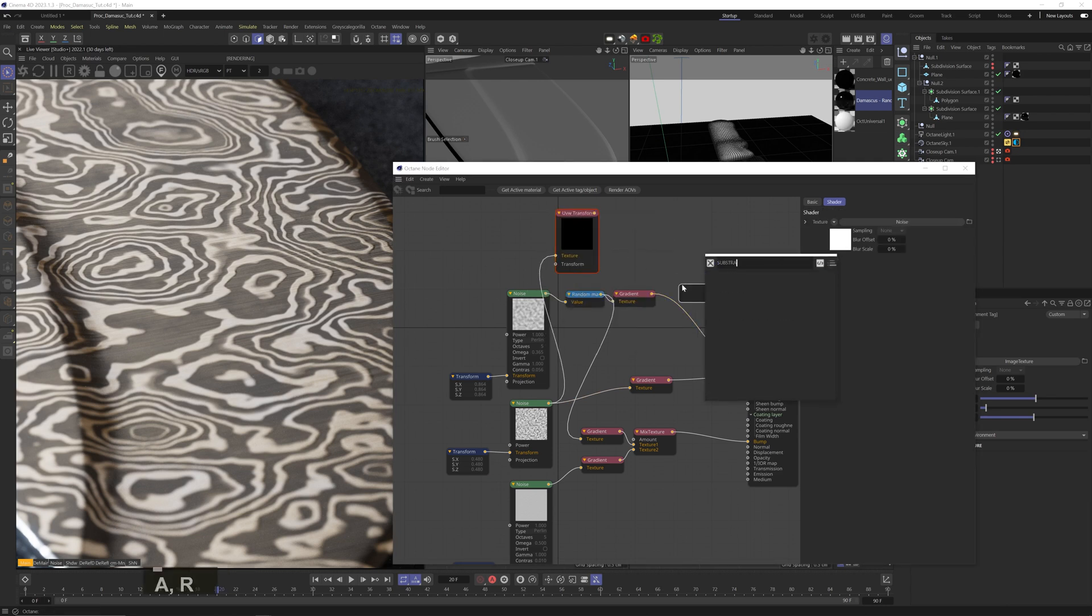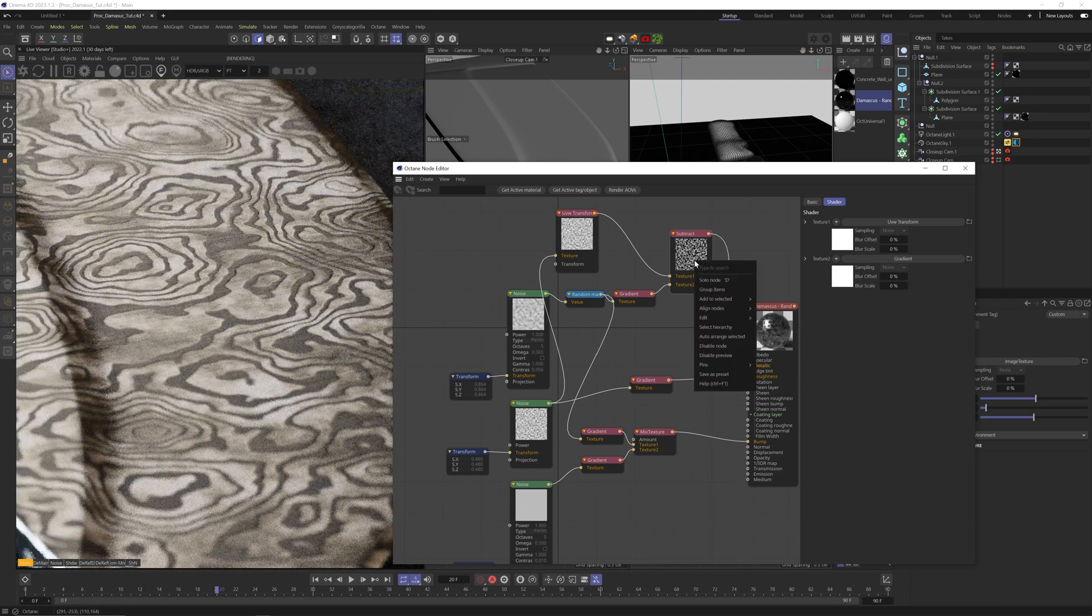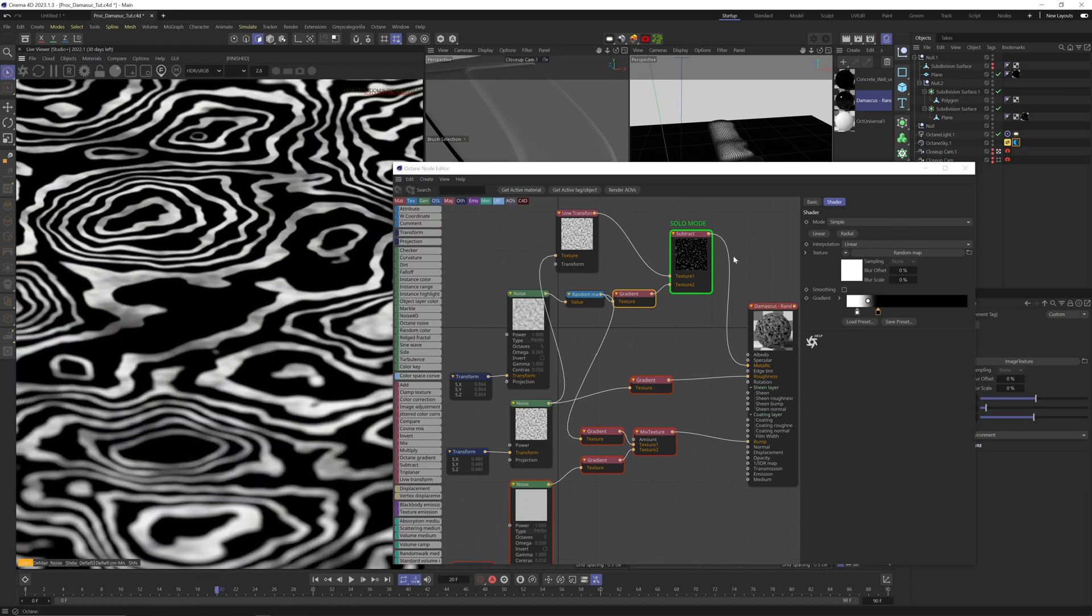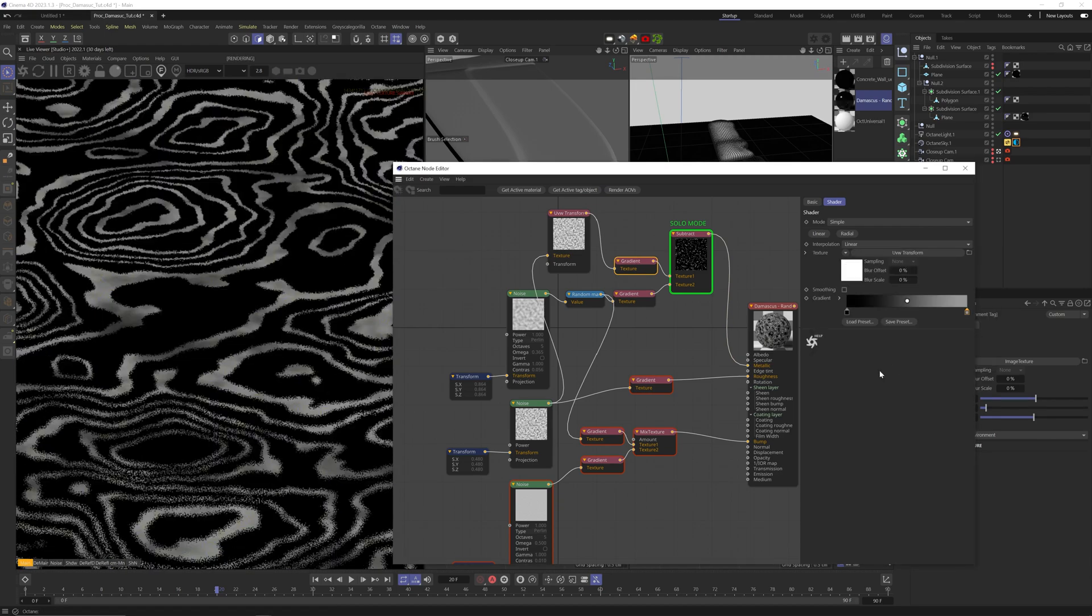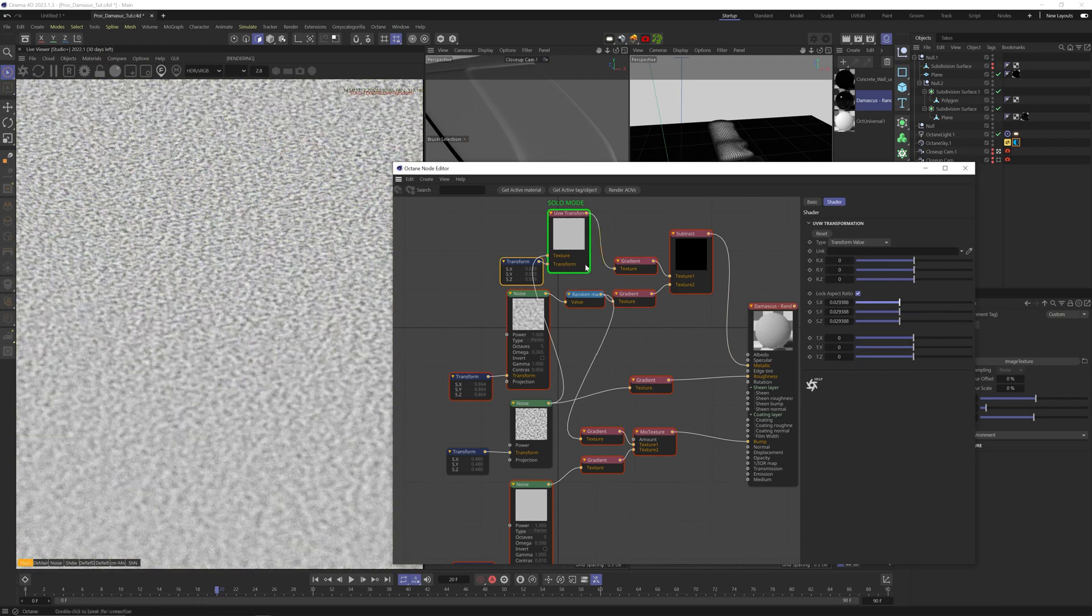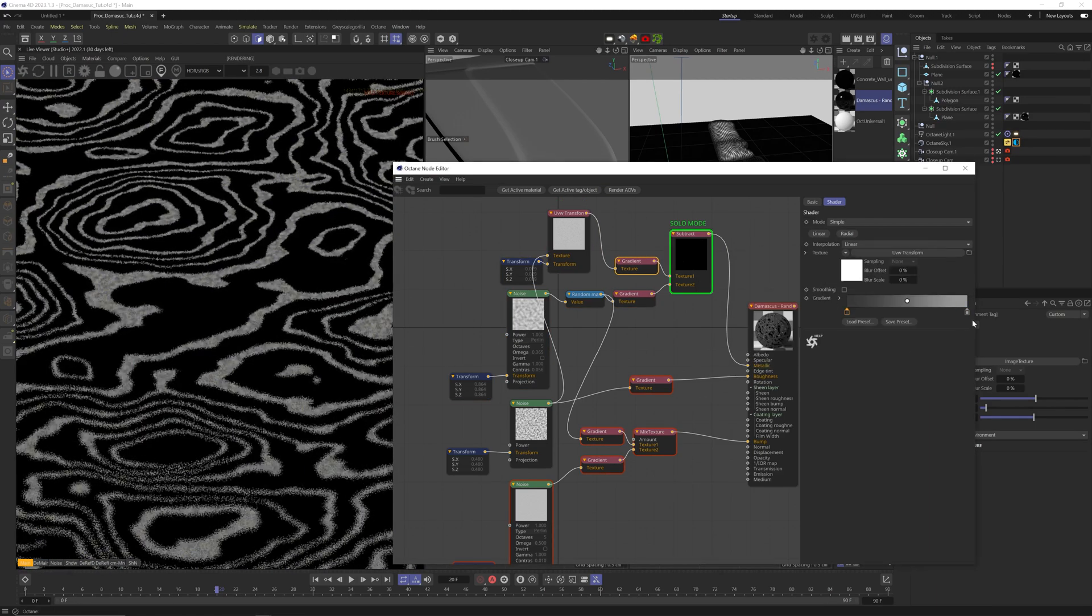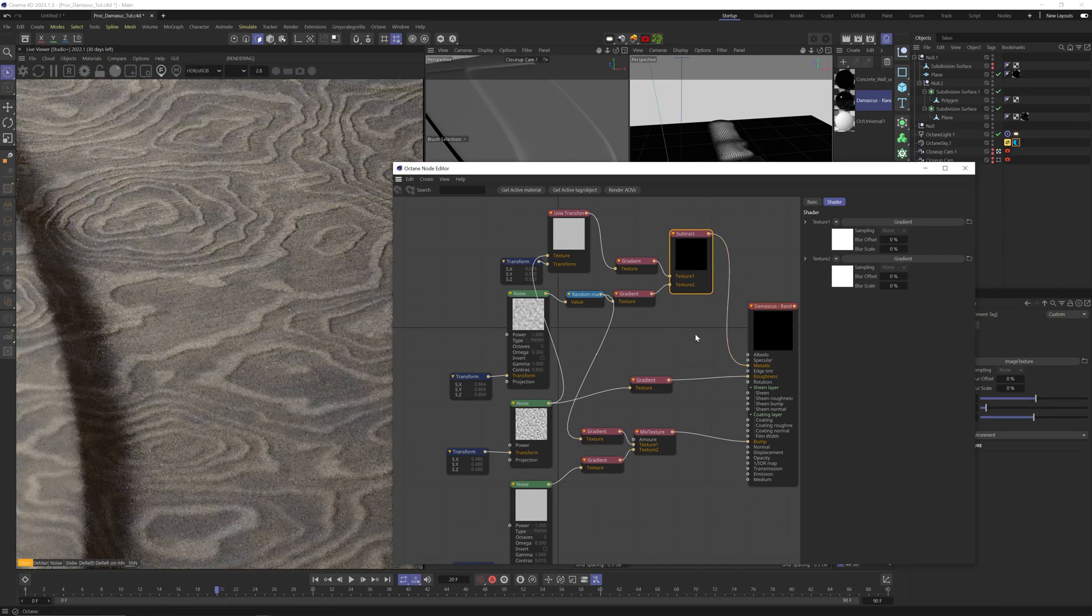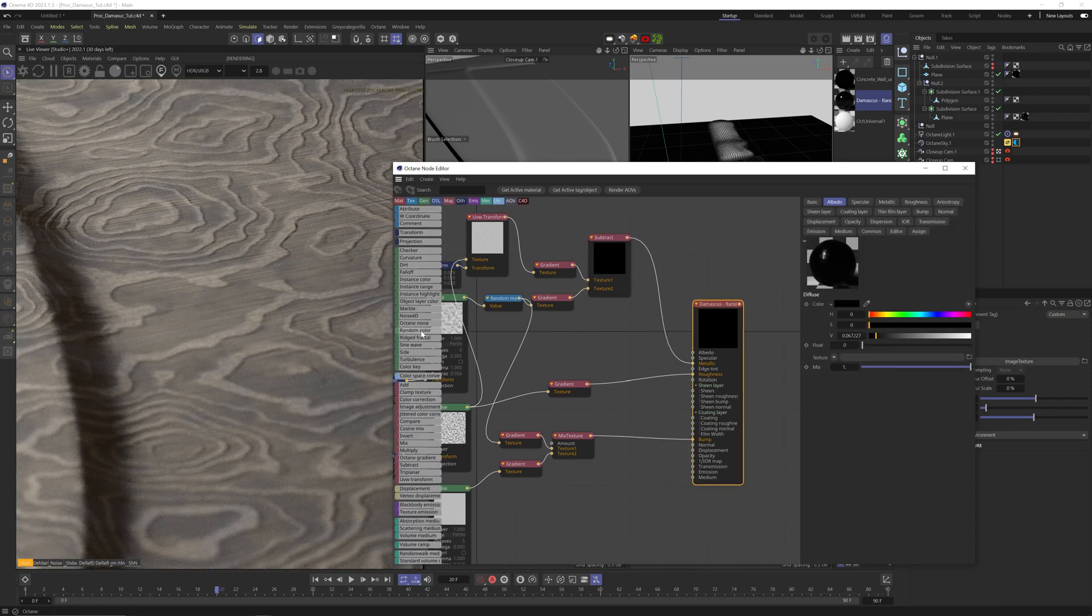Then plug that whole thing into the metallic channel. This will invert the original pattern, so let's invert it back in the gradient node. This will add a little more detail to the pattern. We kind of lost the black parts though. You can add another gradient node to crank up the contrast.